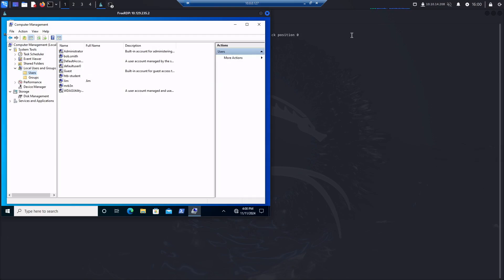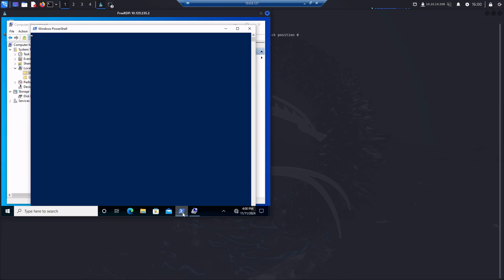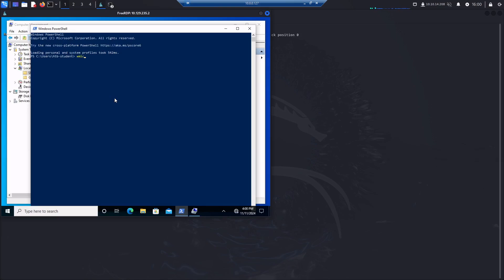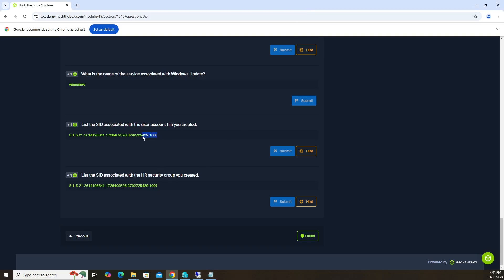The question is: list the SID associated with the user account Jim. To do that, open up PowerShell from the taskbar icon. Once it's loaded, use the command: wmic useraccount get name,sid. This sorts by two columns — name on the left, SID on the right. Hit enter, give it a second. We can see name and Jim listed, and the SID on the right ends in 4291006. That's the answer for question four.